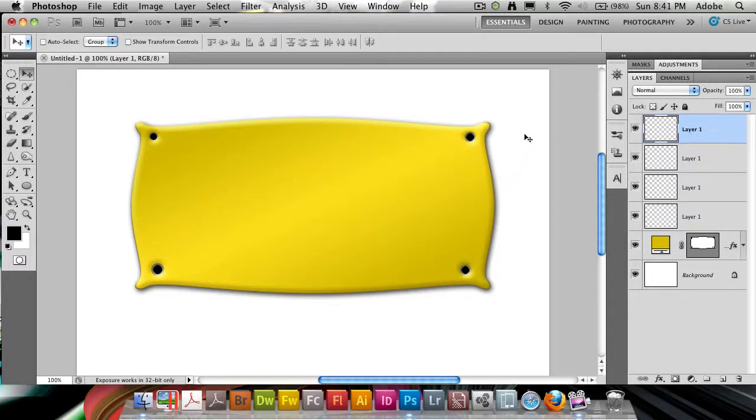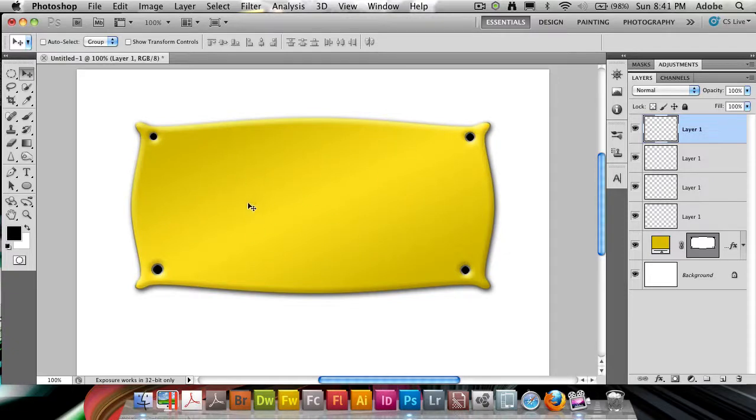I'd probably personally want to go with slightly smaller holes, but here we go, we have a brass plate. We can increase the strength of the gradient if we want here, but you get the picture. It's a brass plate using a couple of simple effects inside of Photoshop.